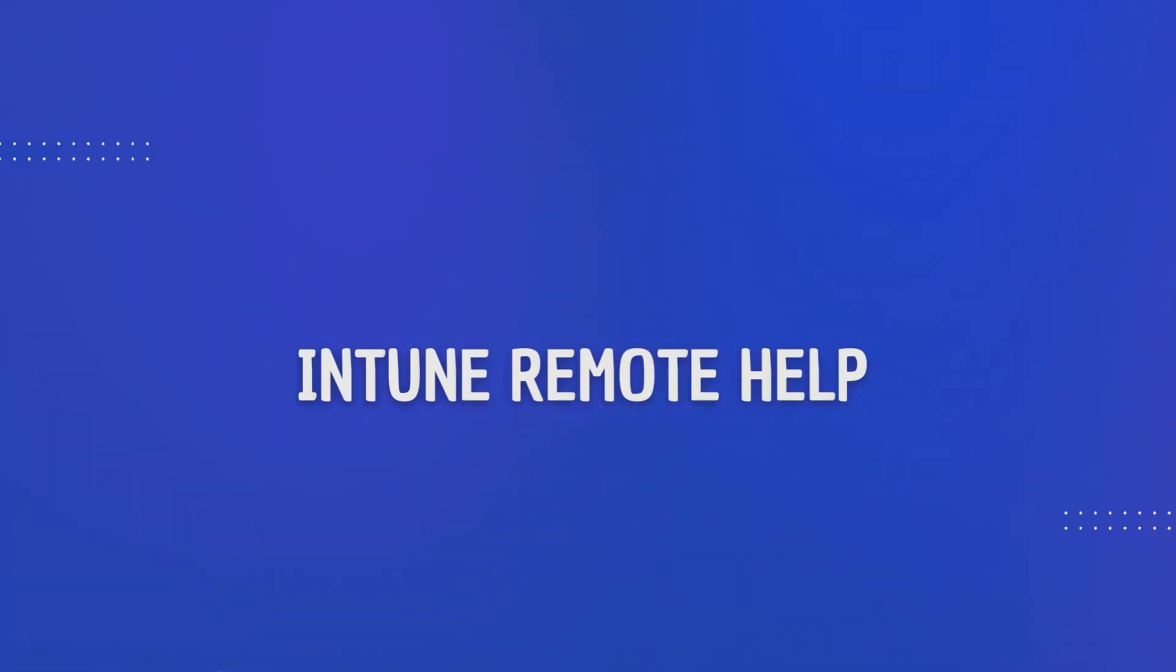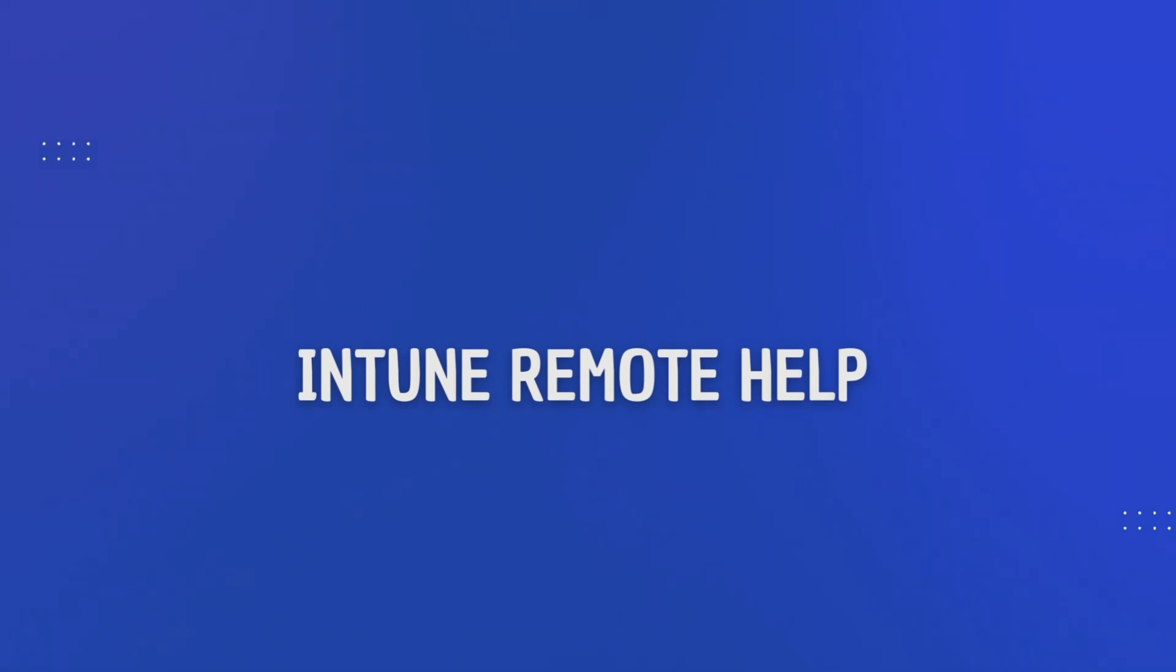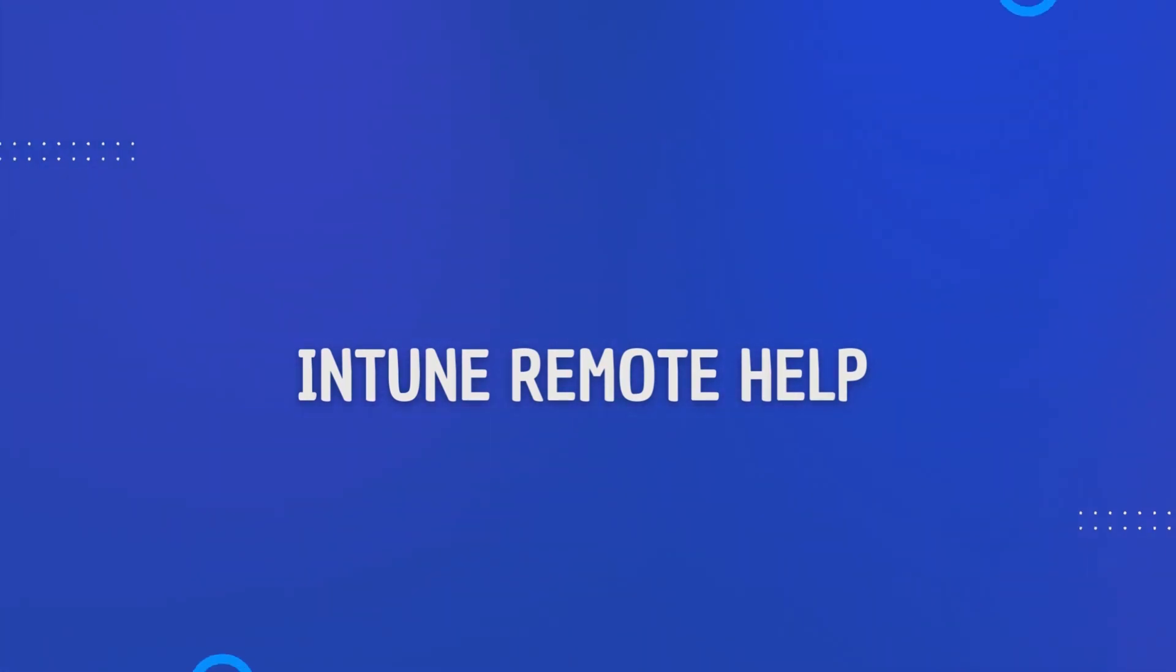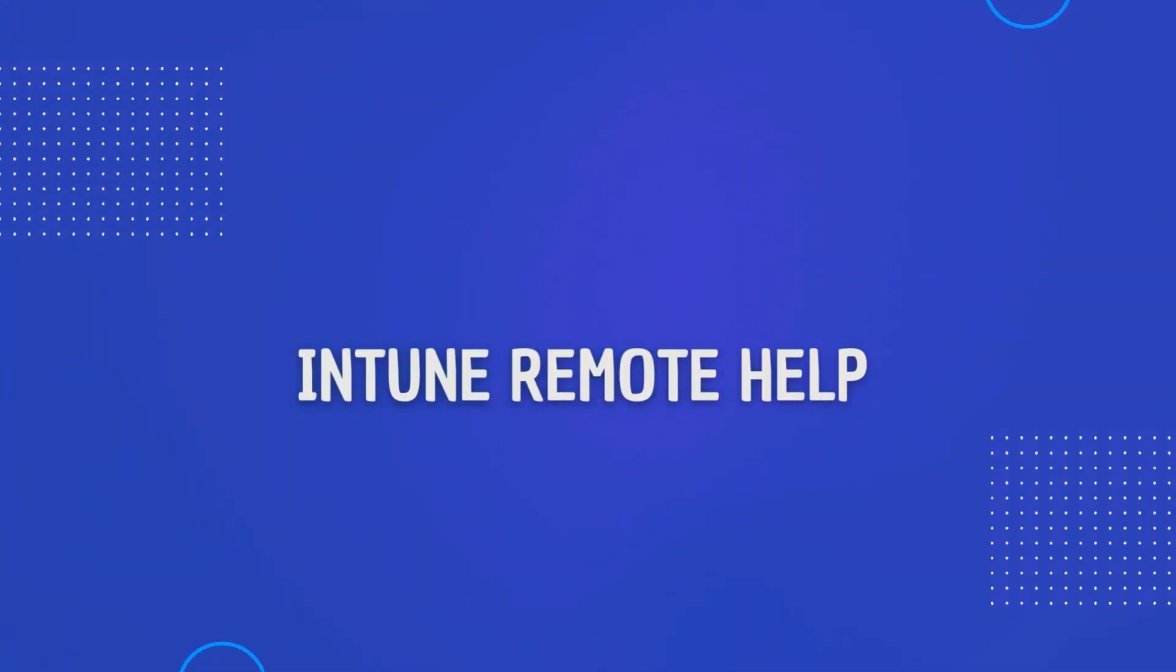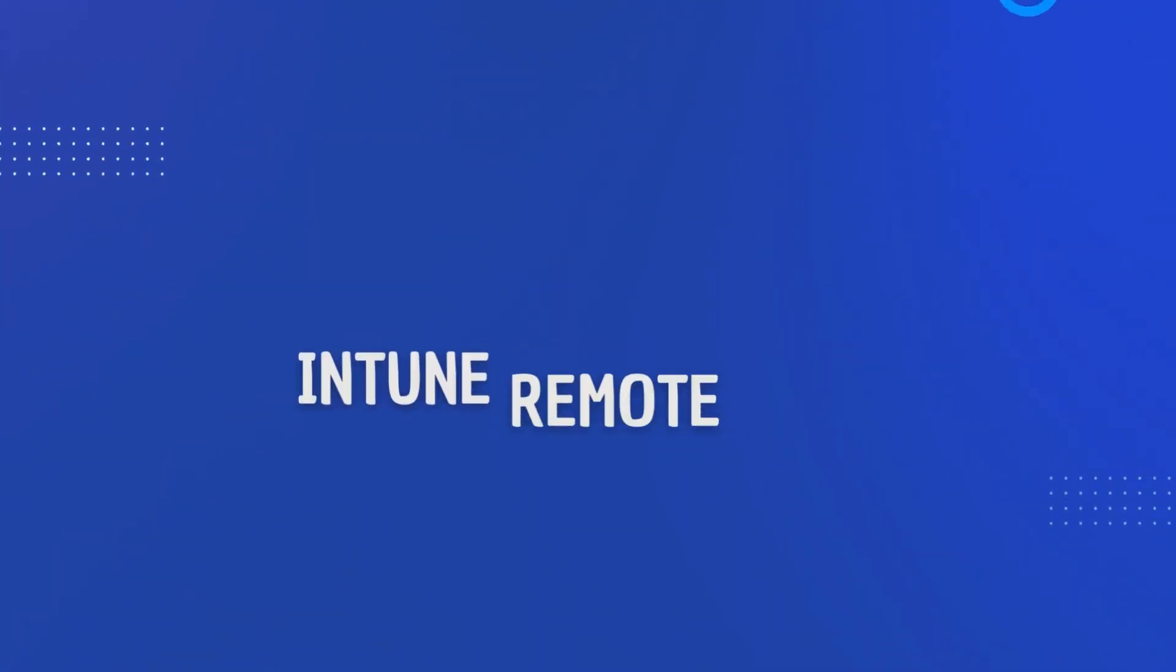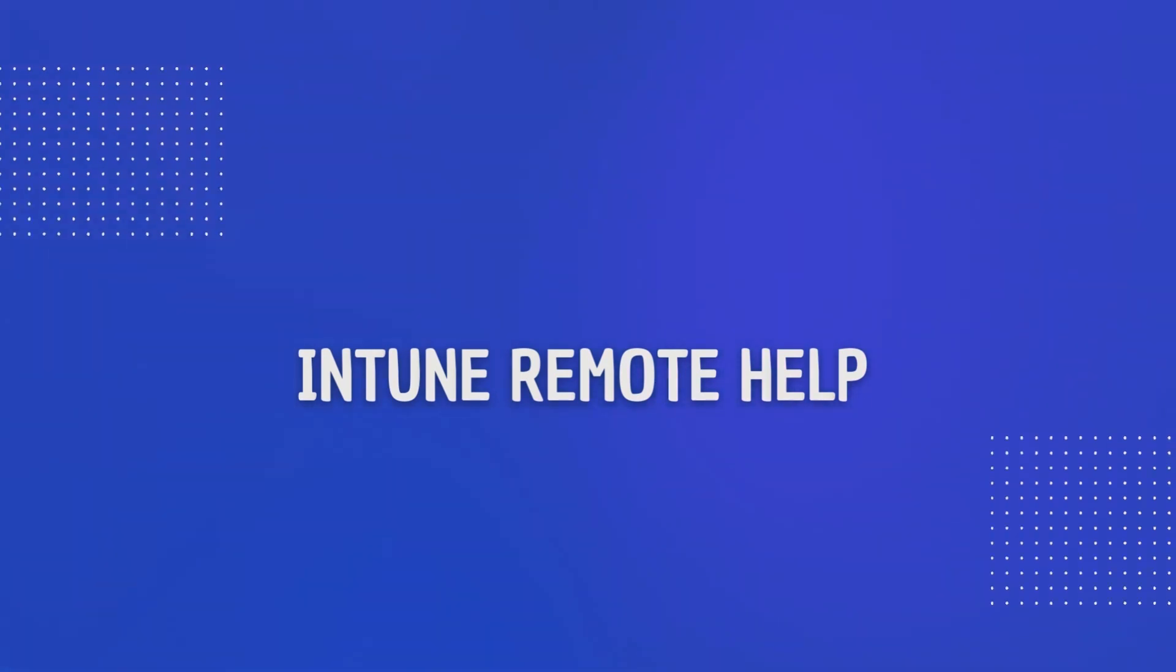Today's tutorial demonstrates how to set up remote help in Microsoft Intune. Remote help is a very handy tool which gives the end user the ability to grant admin or helpdesk access to their machine if they are having issues. This video will go through the required licensing, how to enable remote help in your tenant, the RBAC roles needed, the packaging and deployment of the remote help application, and finally a demonstration of the end user experience.